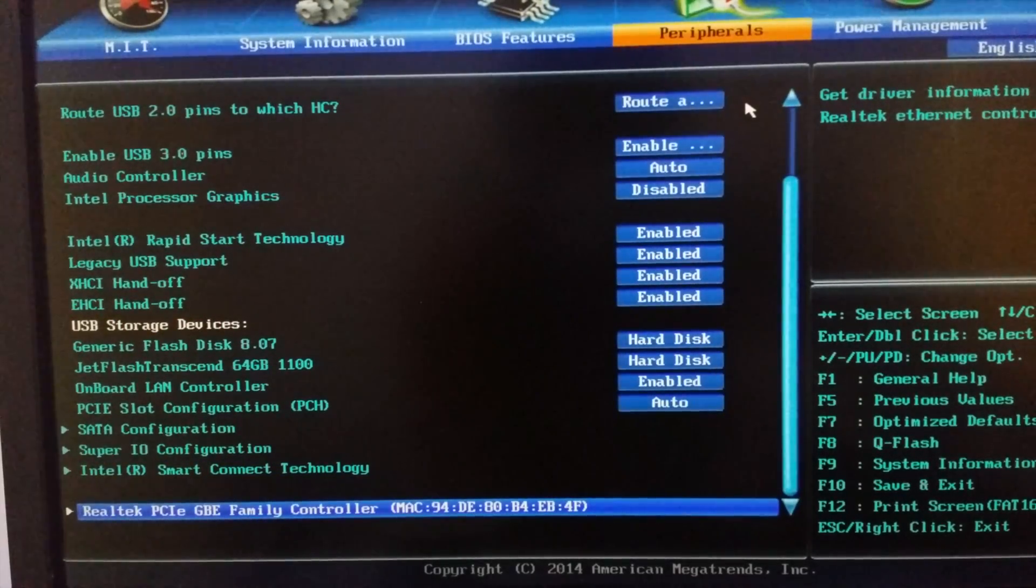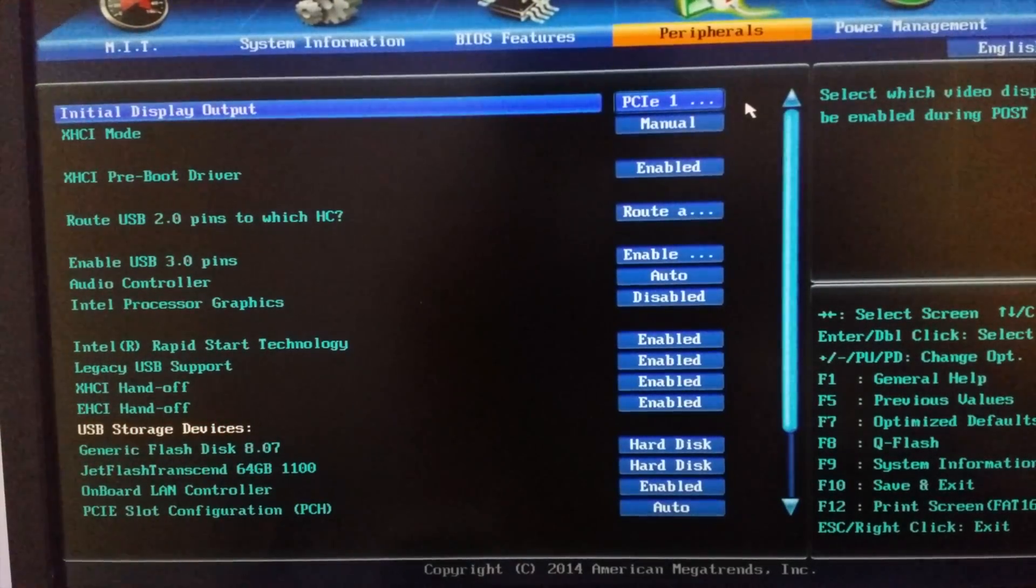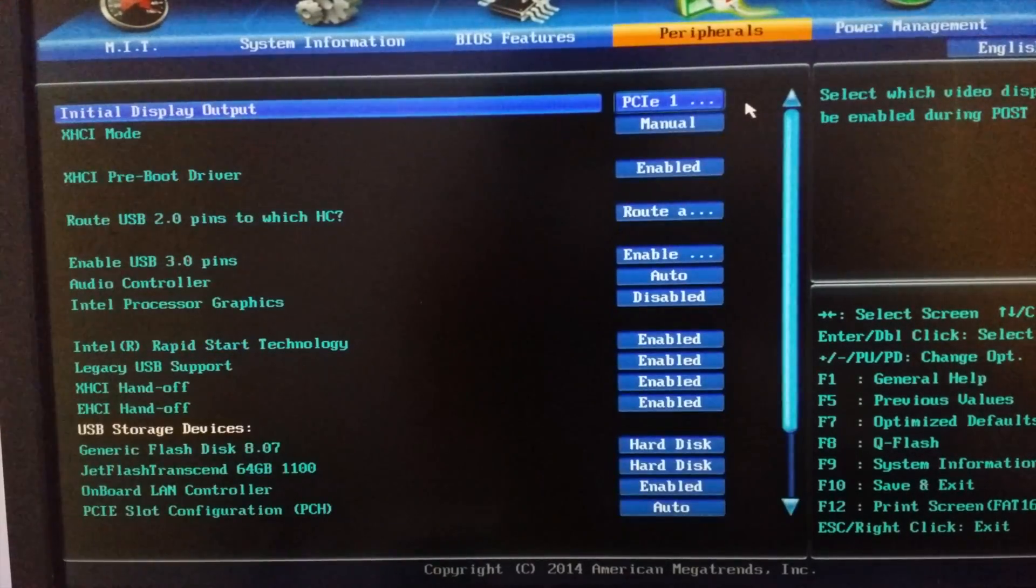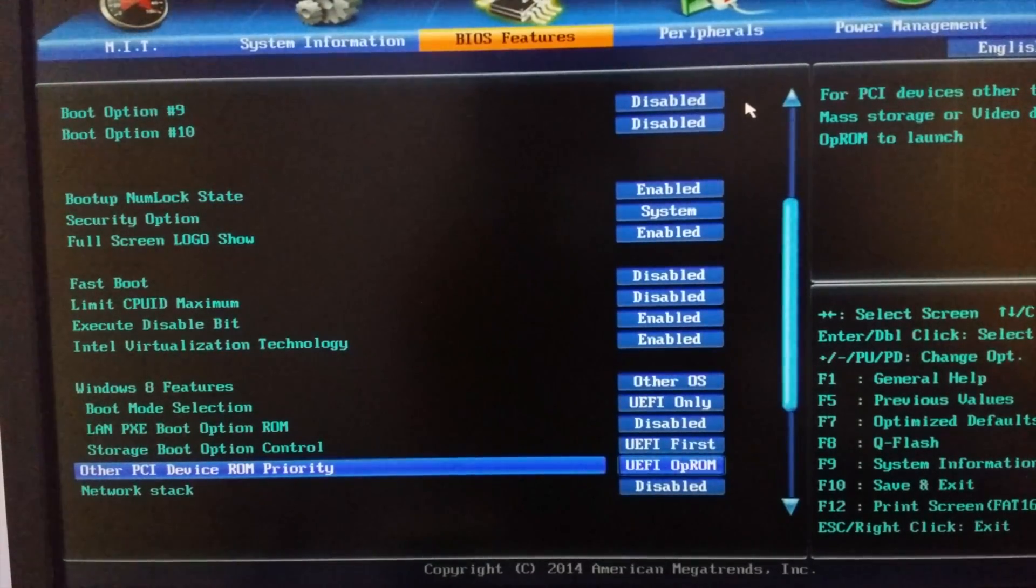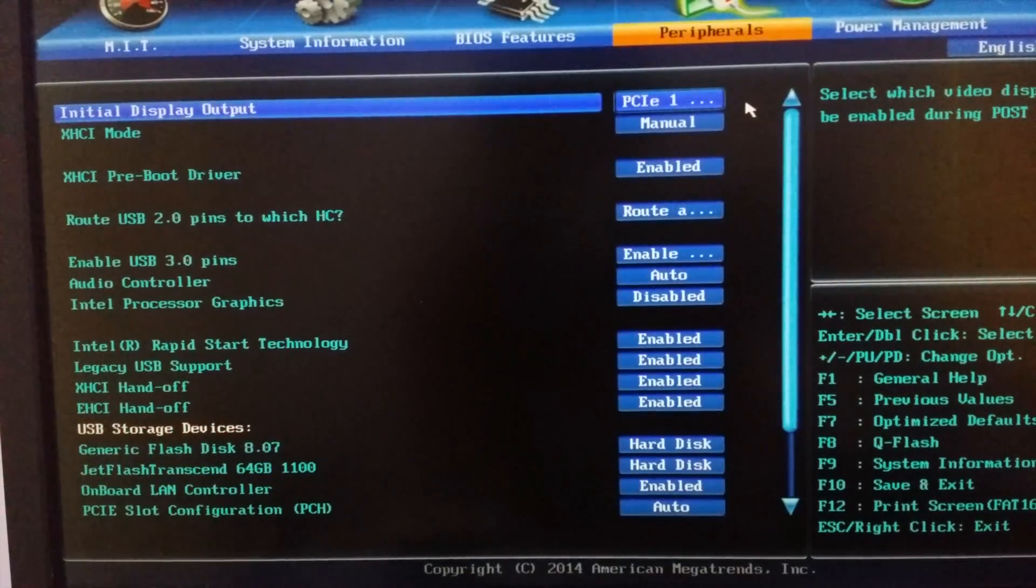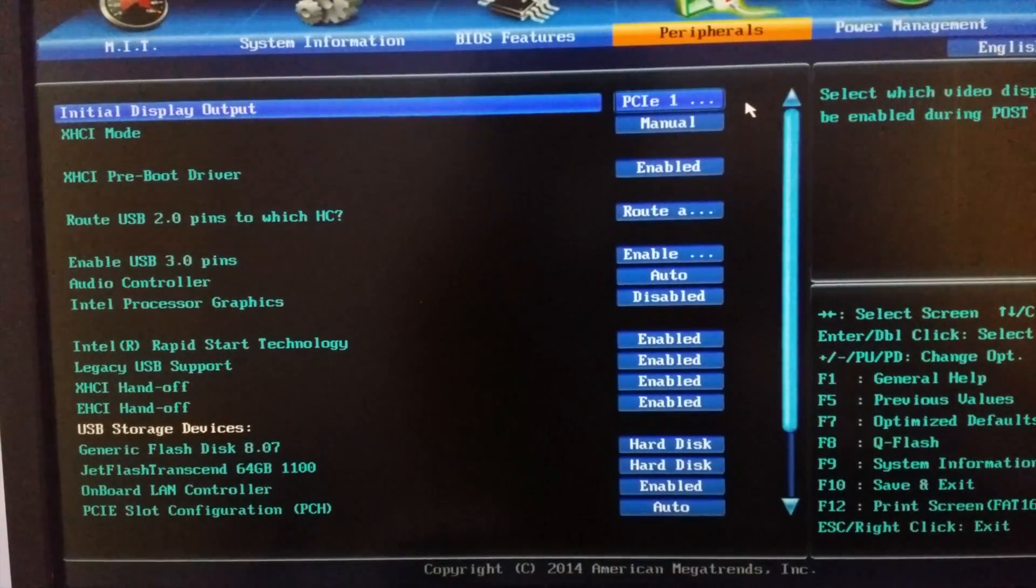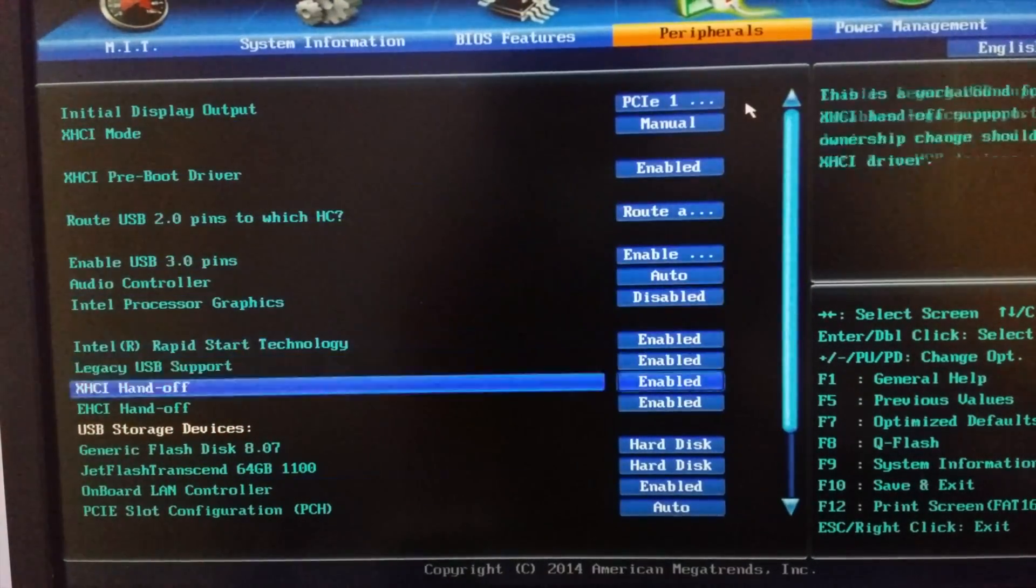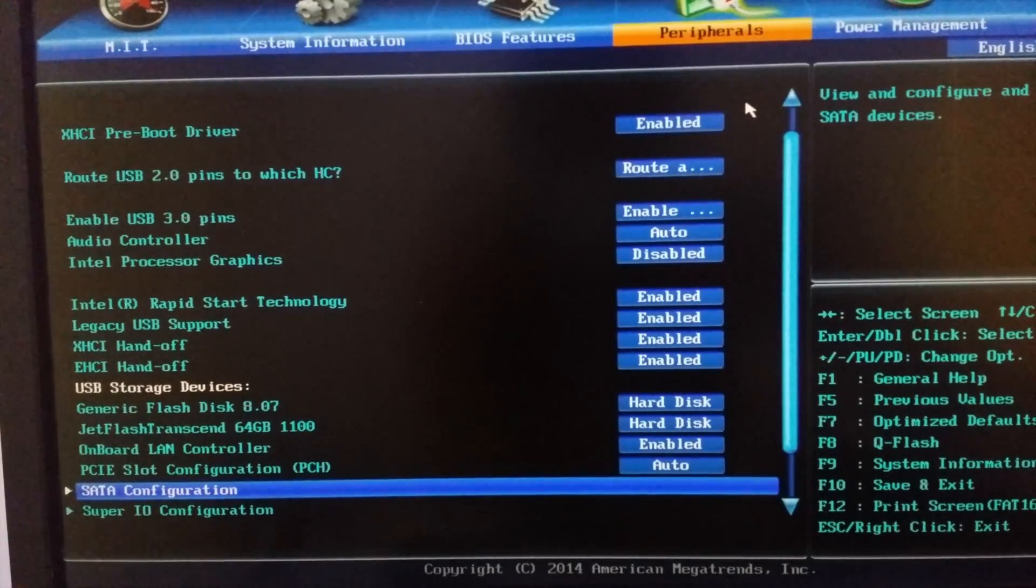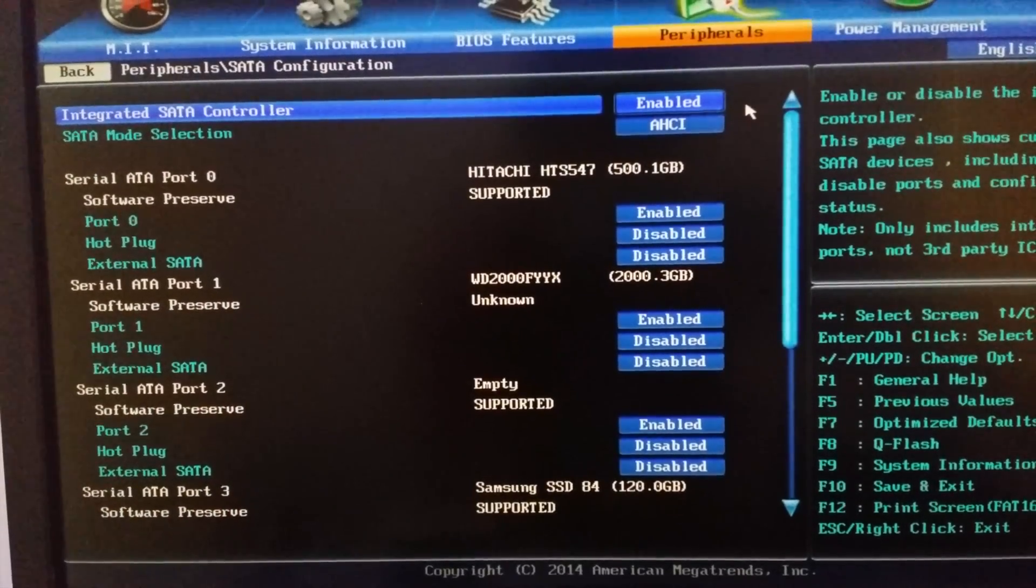That's all you need for Hackintosh BIOS settings and it's not really hard. If you have the motherboard which have different options for the hard drive you connect to your system, which is SATA configuration, you have to go to the SATA configuration.